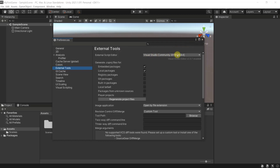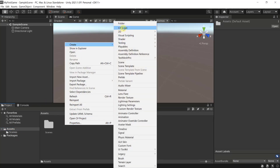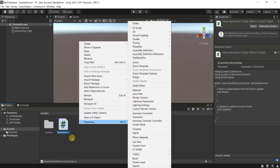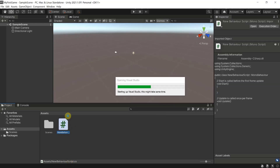Once that is set, close the Preferences and go over to your Assets. Create a new C# script to make sure everything is working — right-click, then Create > C# Script. The script will be called 'NewBehaviourScript' by default if you don't change the name. Now double-click it and this should open up Visual Studio for you. If you are not signed in to Visual Studio, you will need to sign in to your account at this point.